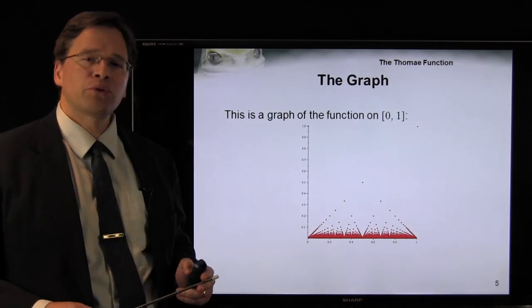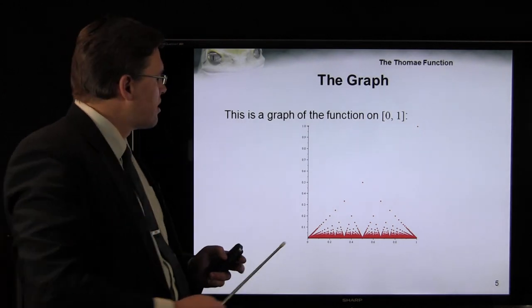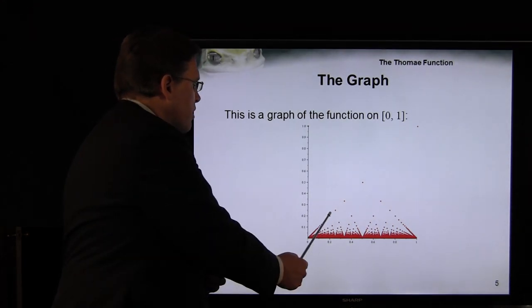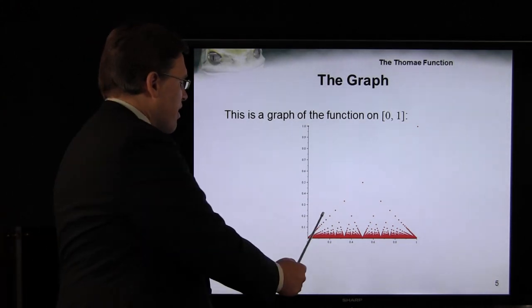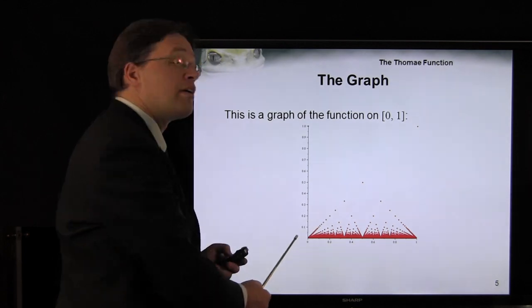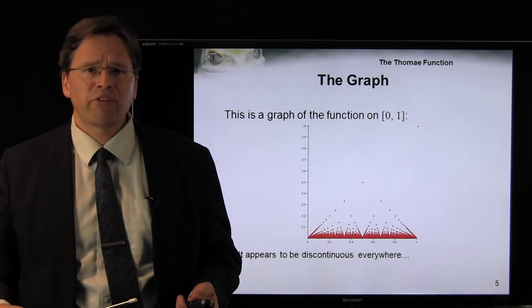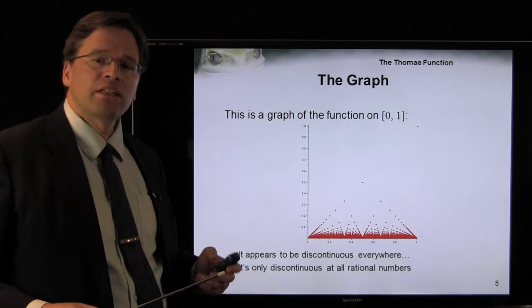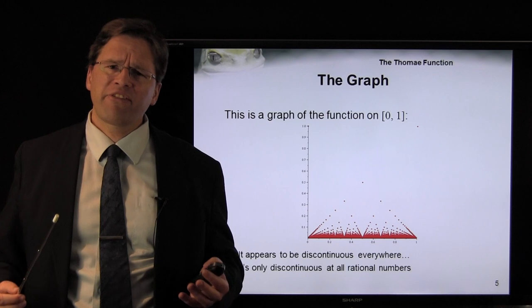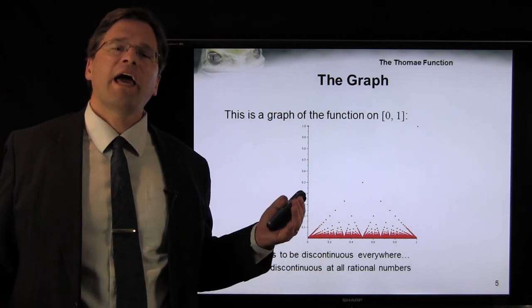Here is a graph of the Thomae function on the closed interval [0, 1]. At 0 and 1, the value is 1. At 1/2, it is 1/2. At 1/3 and 2/3, it is 1/3. At 1/4 and 3/4, the value is 1/4. At 1/5, 2/5, 3/5, and 4/5, the value is 1/5. Taking a look at this function, we immediately see that the function appears discontinuous everywhere. However, that's not the case — it's only discontinuous at the rational numbers. At every single irrational number, it's actually continuous. So we have a function that is continuous at all irrational numbers and discontinuous at all rationals.